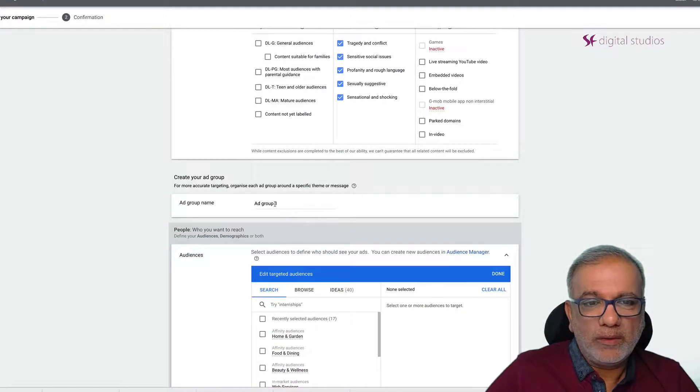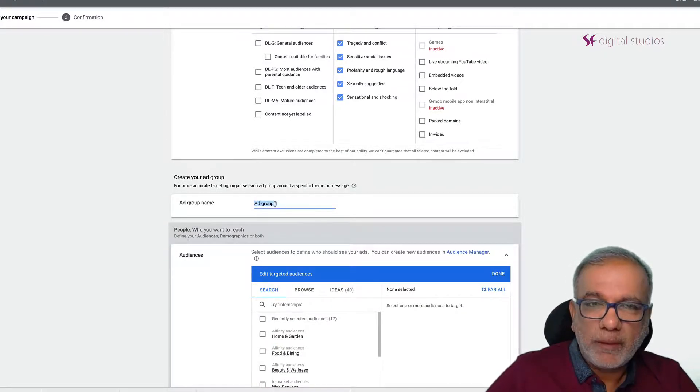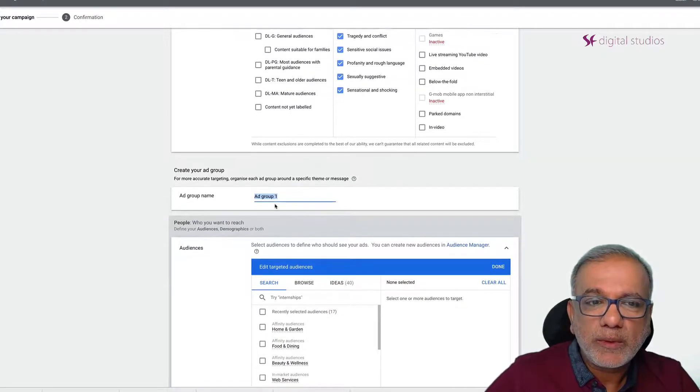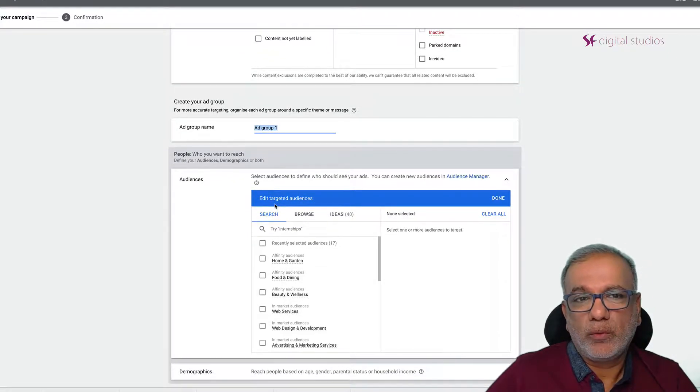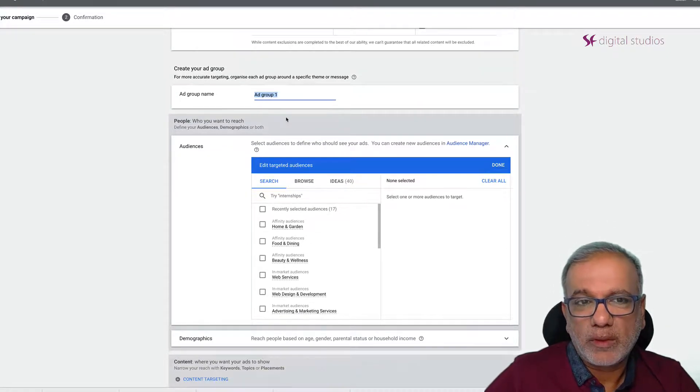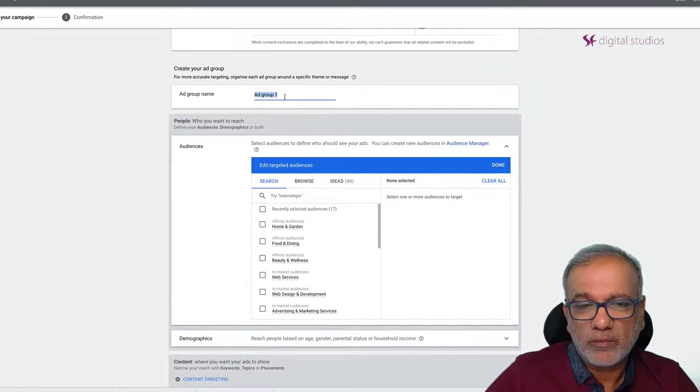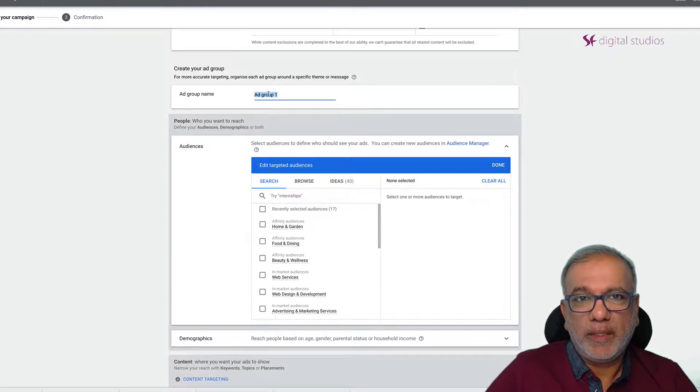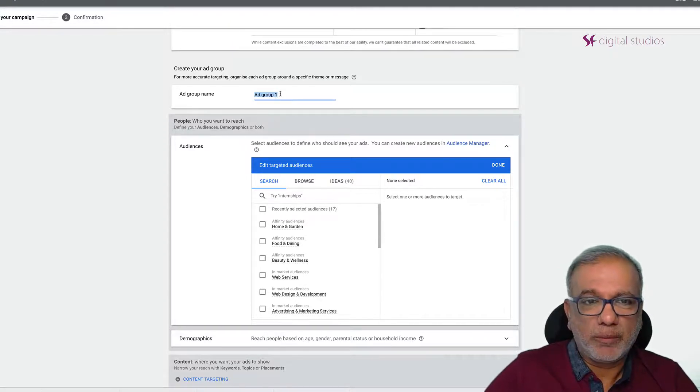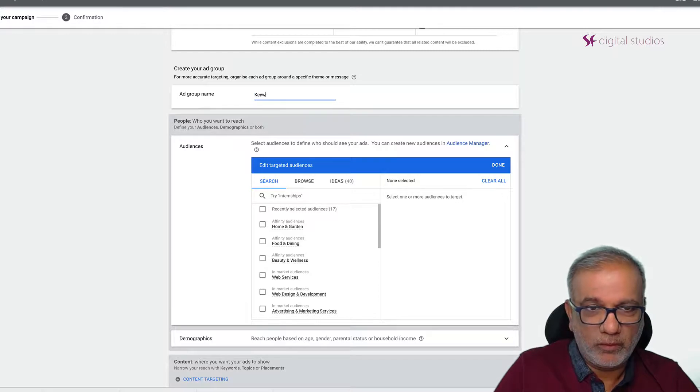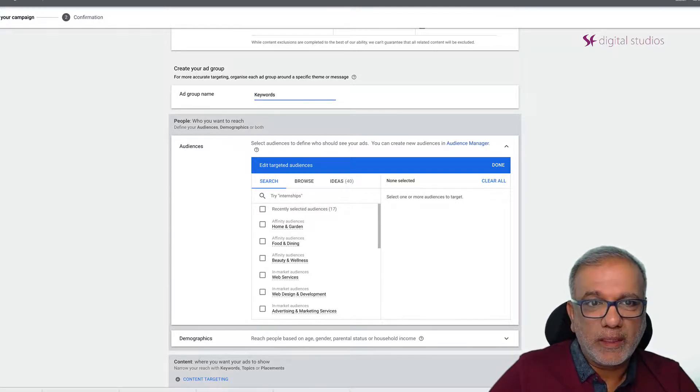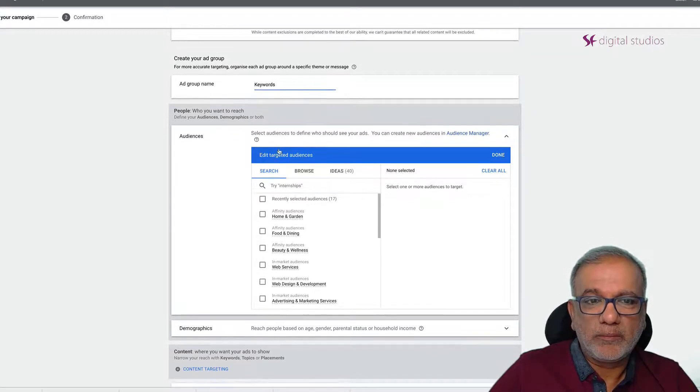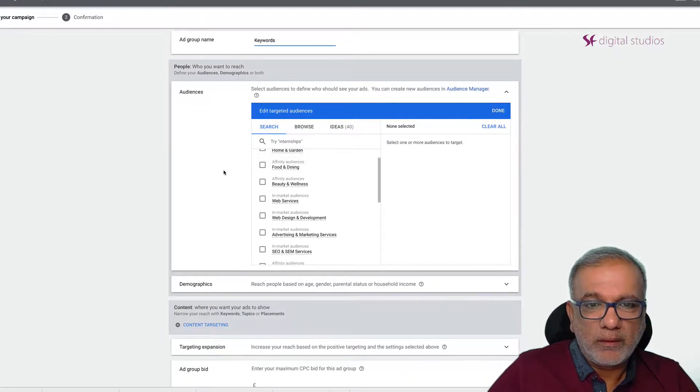Then you set up your ad group name. Now there's lots of different ways to set up the ad groups and I'll go through with you in detail but as this campaign is about keyword targeting I'm just going to call this ad group keywords.